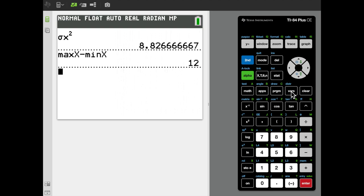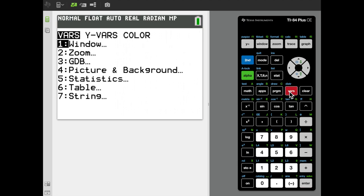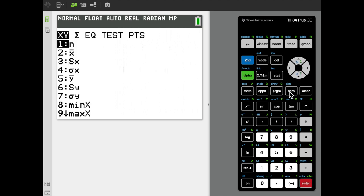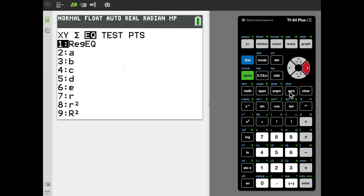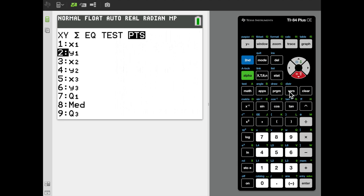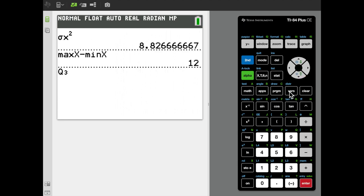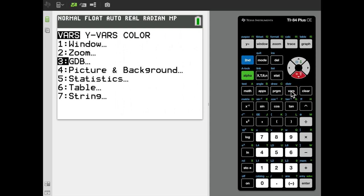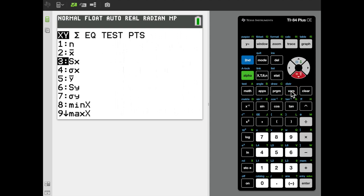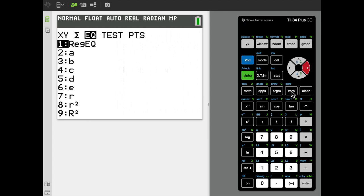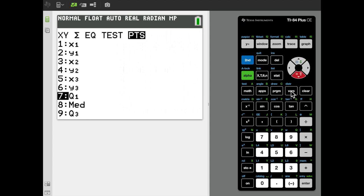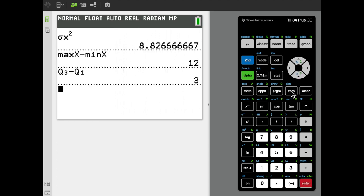Another measure of variability is the interquartile range — the third quartile minus the first quartile. I'll go to Vars, Statistics, and since quartiles appear in the Points menu rather than the X/Y menu, I select Q3, then subtract Q1 the same way. Q3 minus Q1 gives an interquartile range of 3.